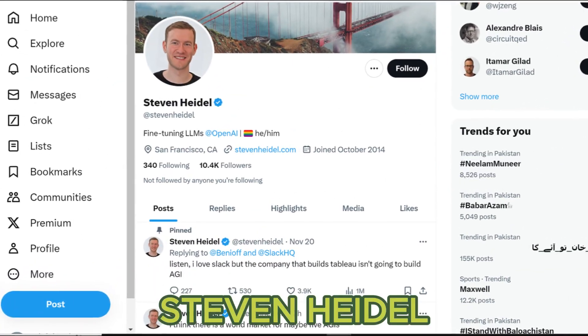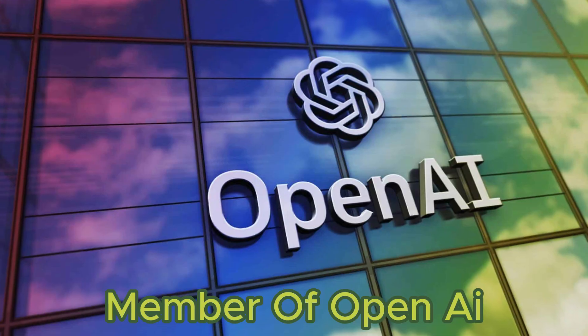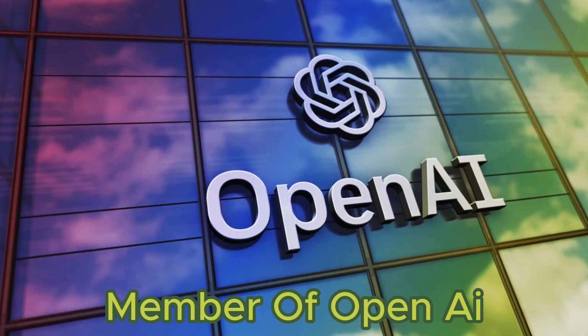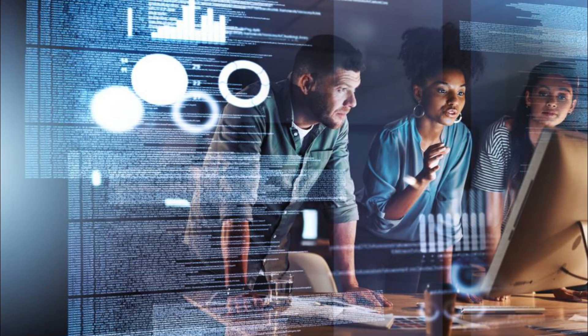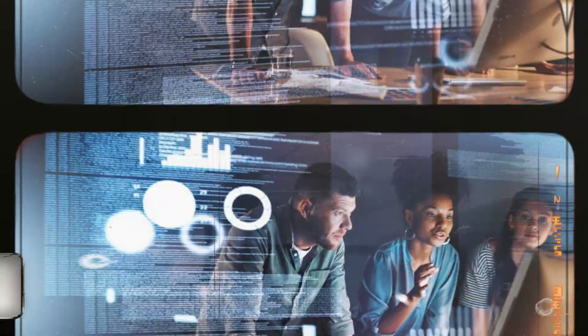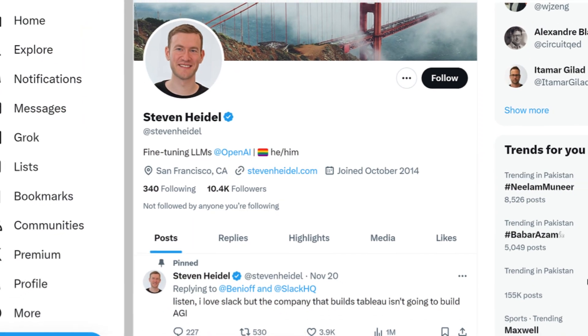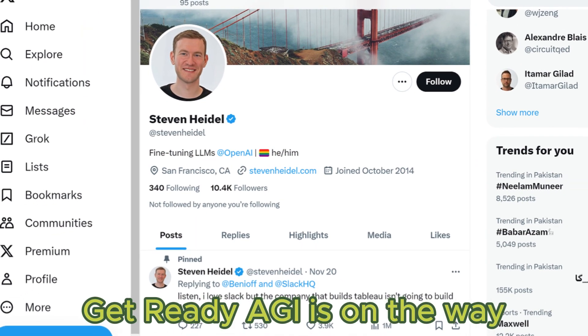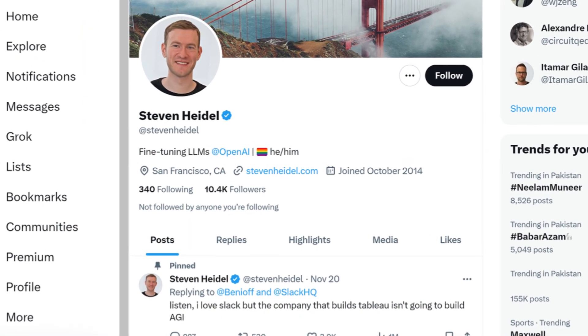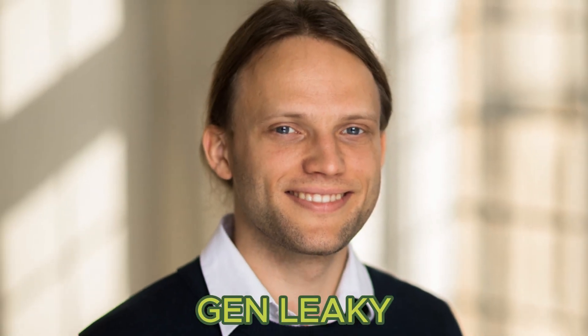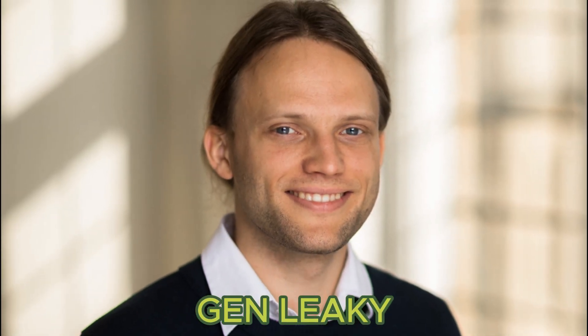A recent tweet from Stephen Heil, a member of OpenAI, caused a lot of discussion in the AI community. He tweeted, 'Get ready, AGI is on the way.' This tweet was a response to something Jan Leakey, another OpenAI member, said.